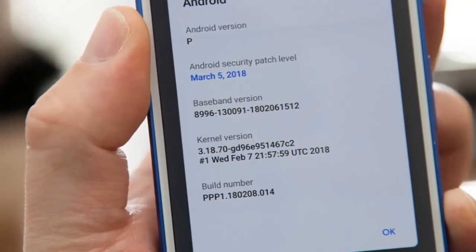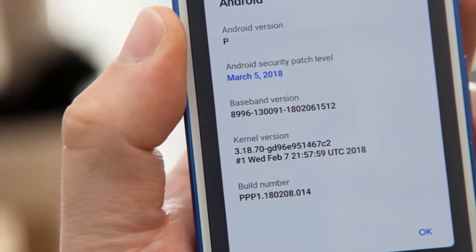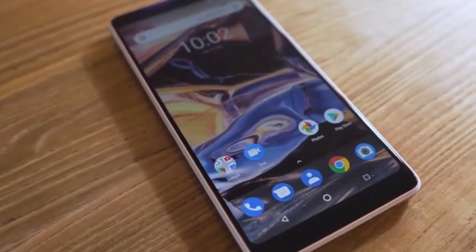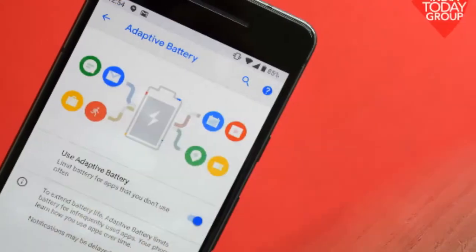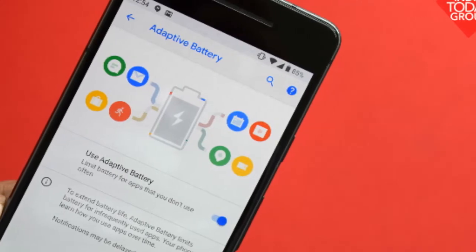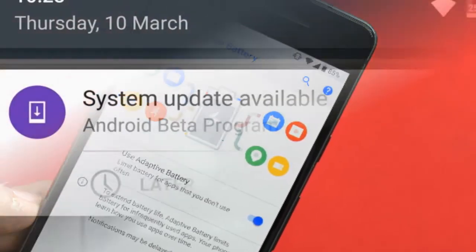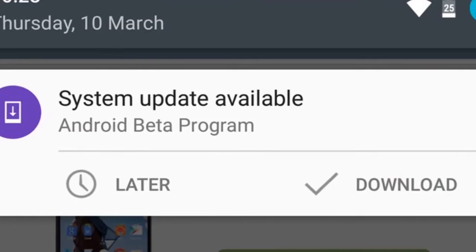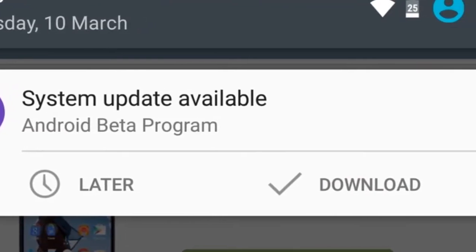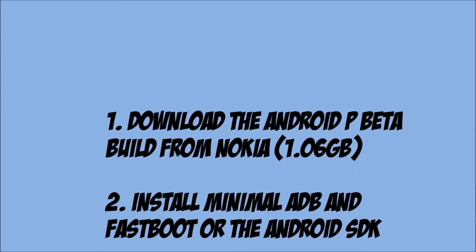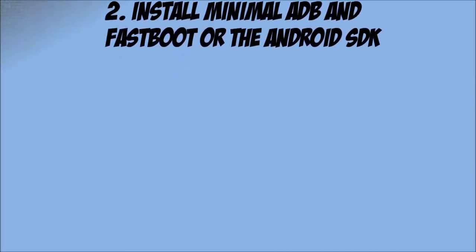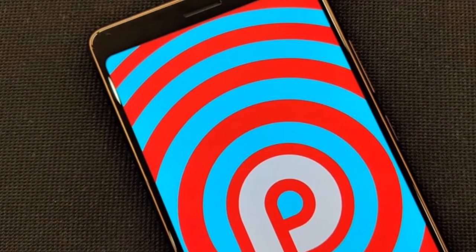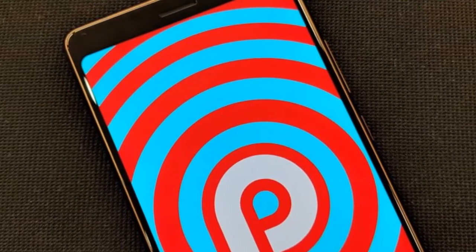Unlike Pixels, you cannot enroll the Nokia 7 Plus directly into the beta program. You'll instead have to manually flash the beta build onto your device. To do so, you need to install the Android SDK, or just use a utility like Minimal ADB and Fastboot if you're on Windows. Here's what you need to download before proceeding: first, download the Android P beta build from Nokia; second, install Minimal ADB and Fastboot or the Android SDK.